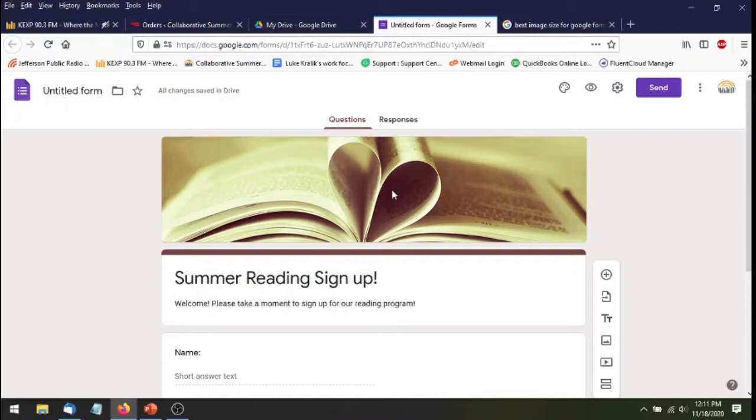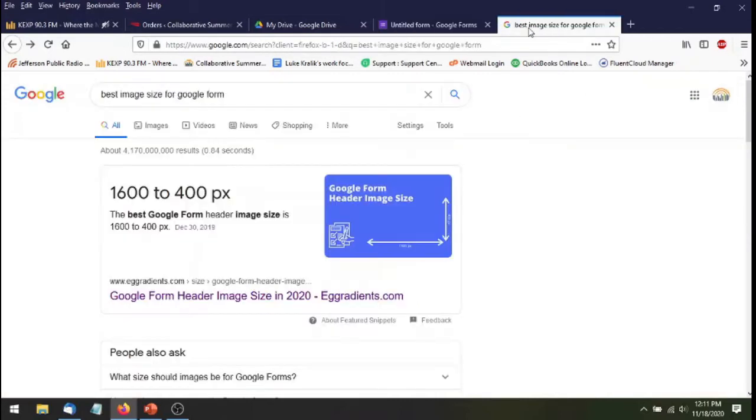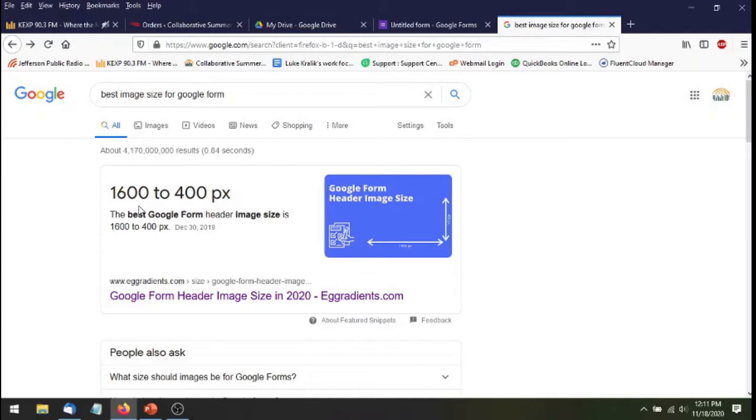So the first thing that I did was I went and just looked to see what was the best size for a Google header image. And it looks like it's 1600 pixels by 400 pixels. So I wrote that down on my piece of paper. So now I know the dimensions of the image I'll be making.